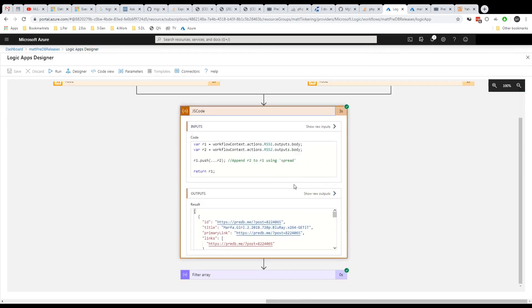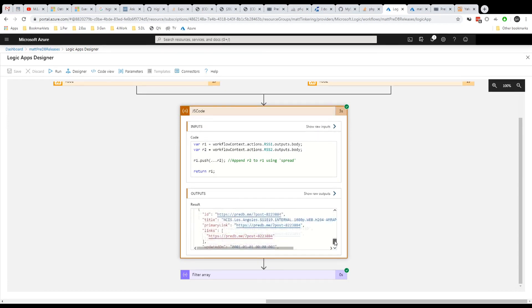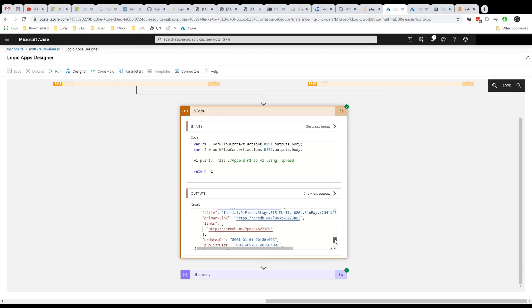And then when this code runs, it then sticks the two together. So we've got these releases here. Then when we scroll to the bottom we're in TV shows.